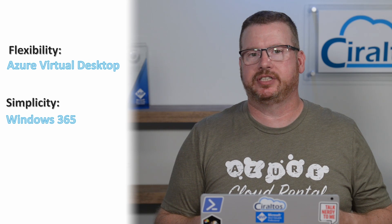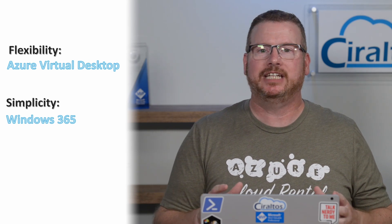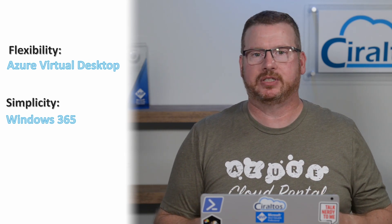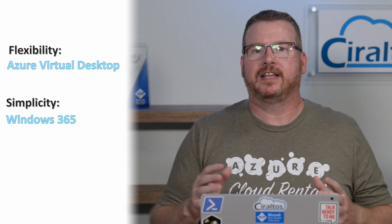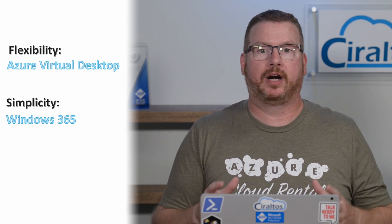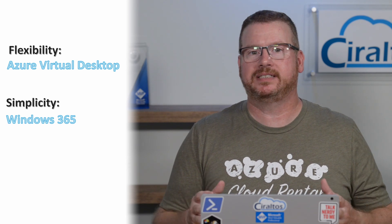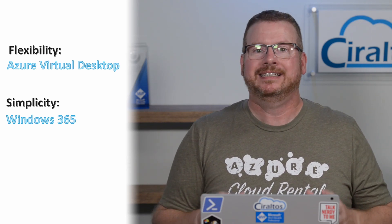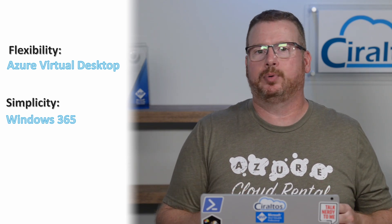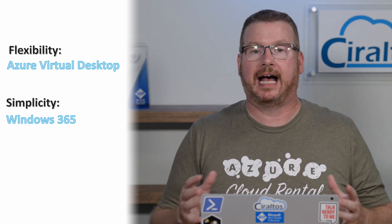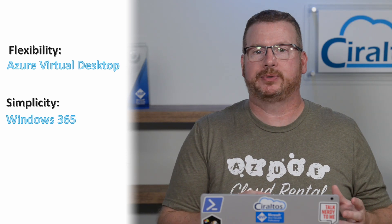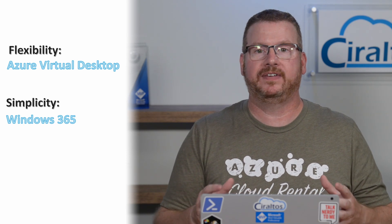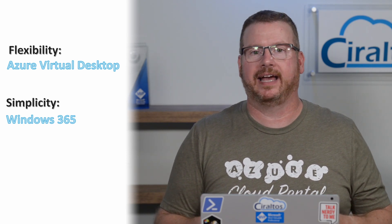Reviewing the announcement, there are two words used to describe each virtual desktop solution. Flexibility for Azure Virtual Desktop and simplicity for Windows 365. That's a good starting point to understand how Windows 365 fits in the product stack.